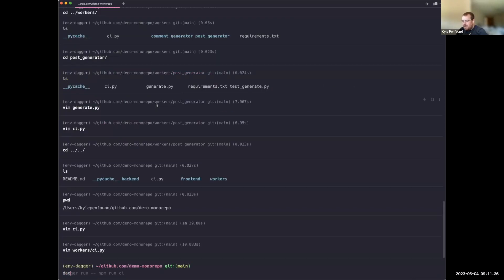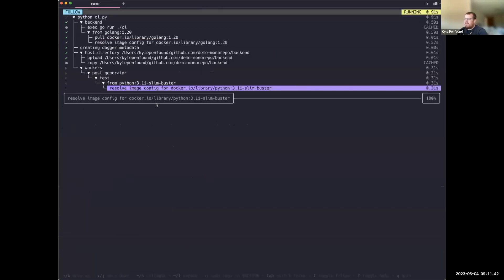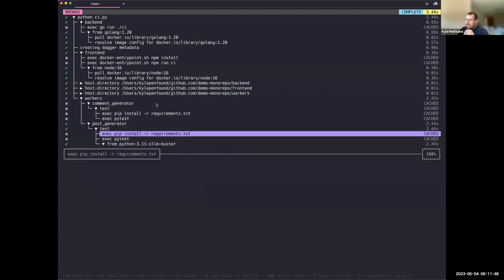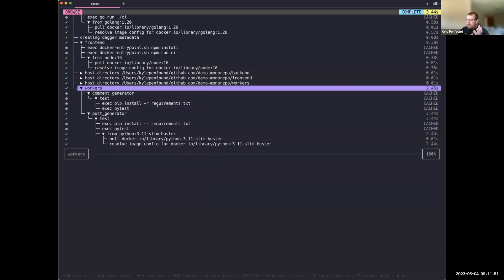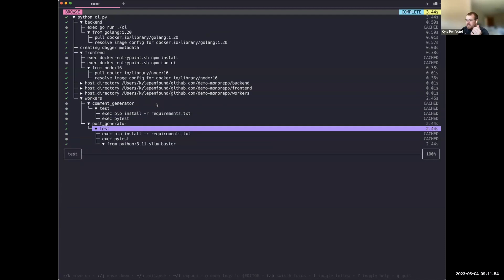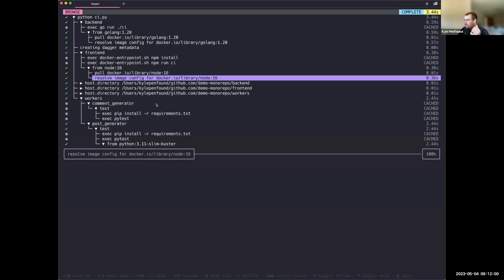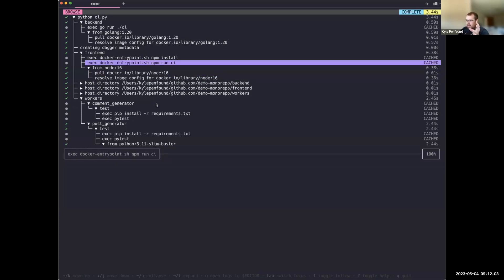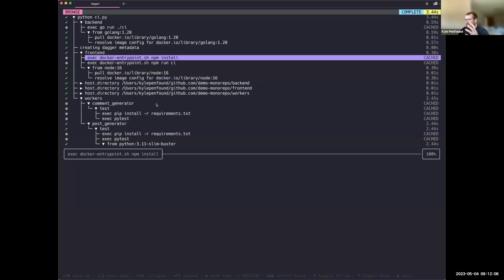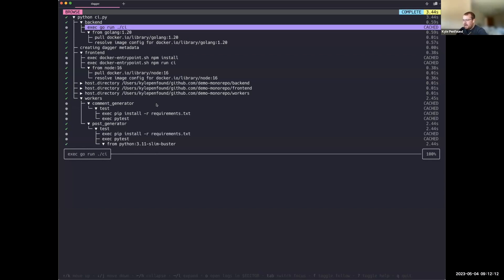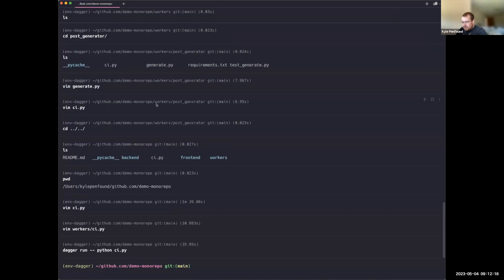Let me just run this now — this is going to run the CI for the whole project. We get a nice view showing within the workers: common generator tests, post generator tests. On the frontend we can see caching of npm runs. The backend pipeline is also already cached since nothing changed.